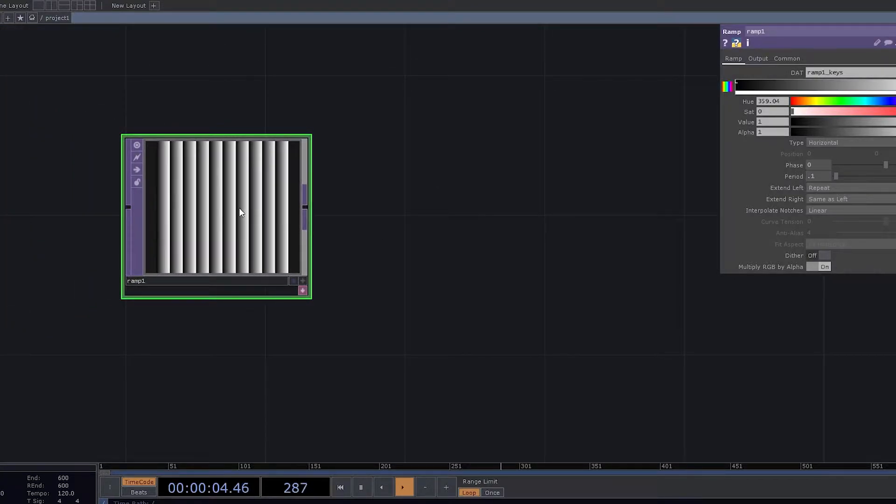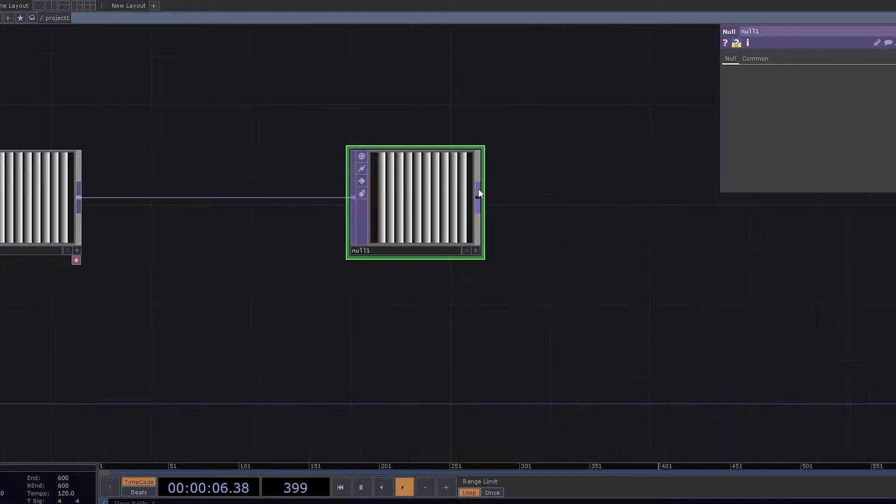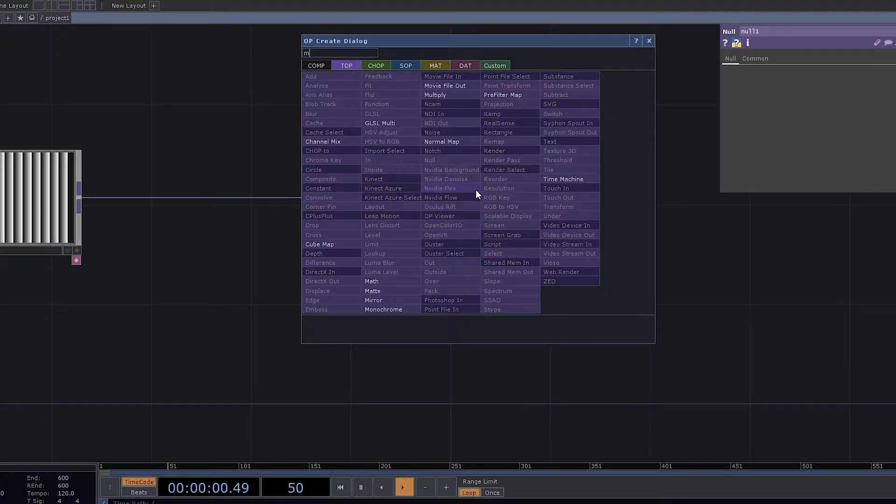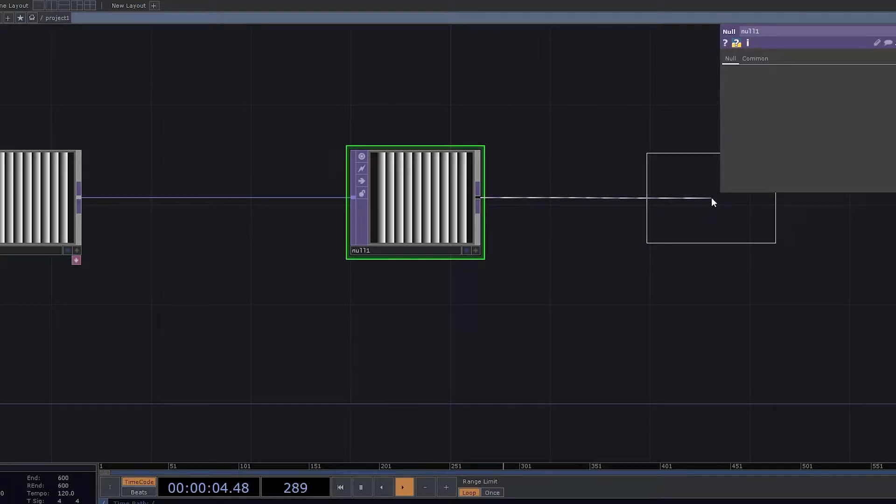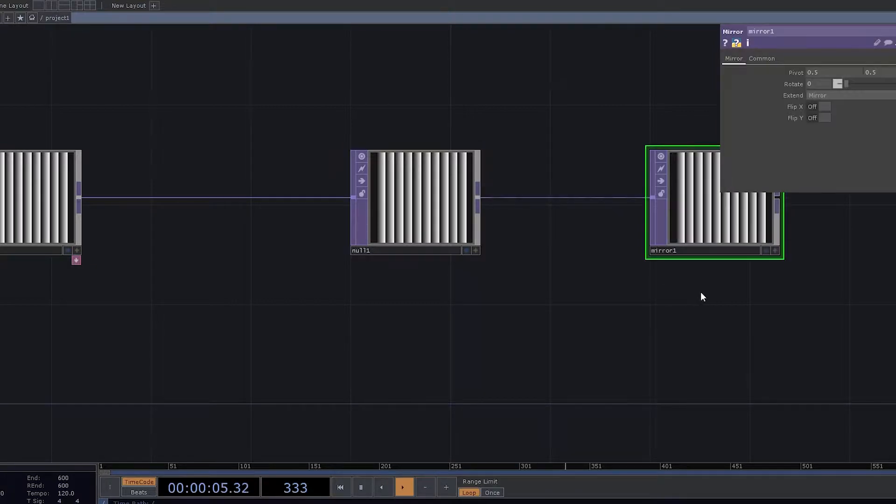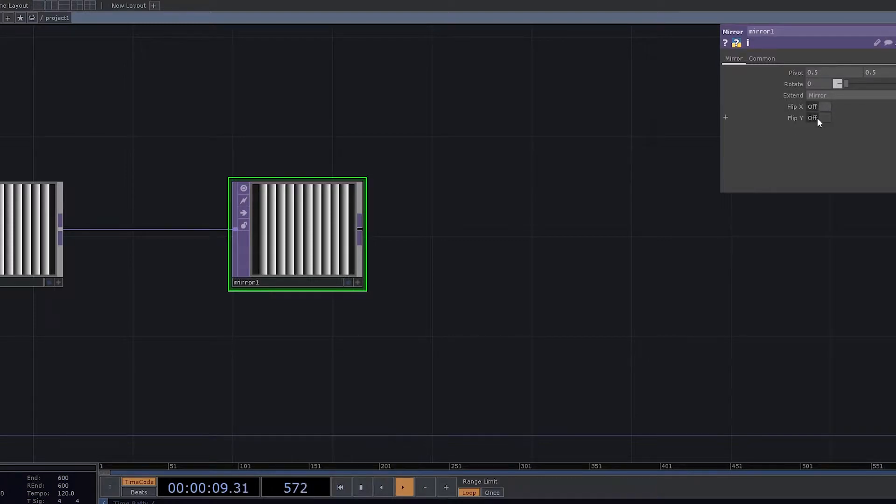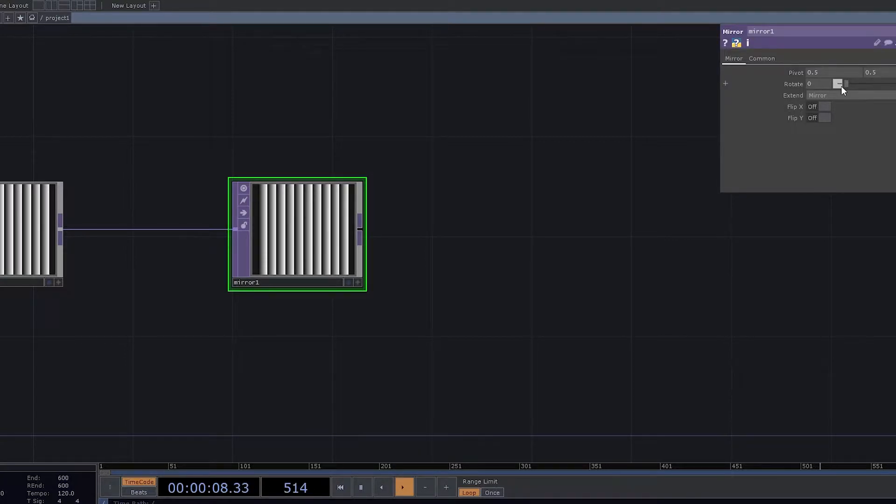Once this is done, we will be using Null. Now what we would be using here is the Mirror. Mirror actually allows us to do things in a most wonderful way. It has parameters of flip X and Y, it has pivot, and it has rotation.